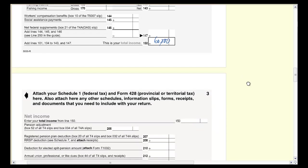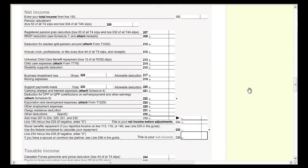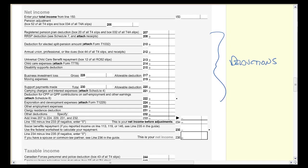We come down to the next section where we enter his deductions — expenses that the government has said it will participate in. One of those is union dues, so he gets a $1,000 deduction for that, and his net income is $59,000. It's important to note all the things that are not here — he spent a lot of money on clothes, hair, and food, but none of that is deductible. Just the $1,000 in union dues.